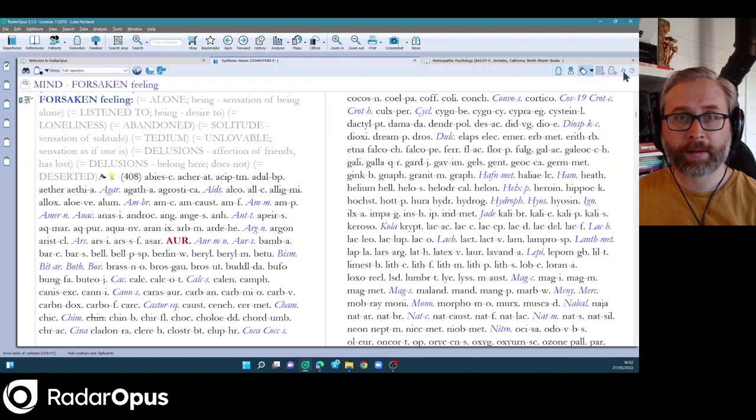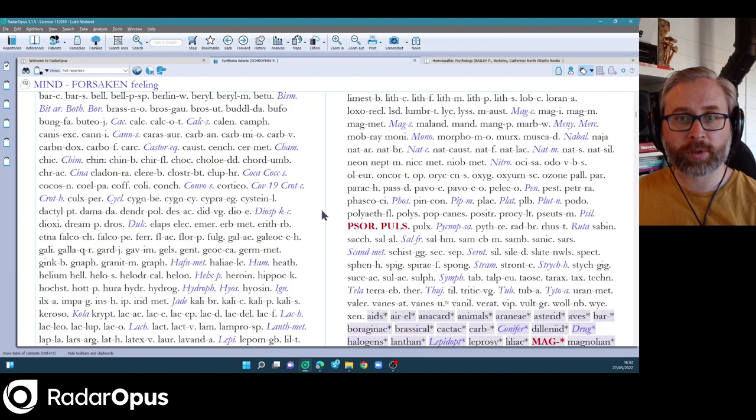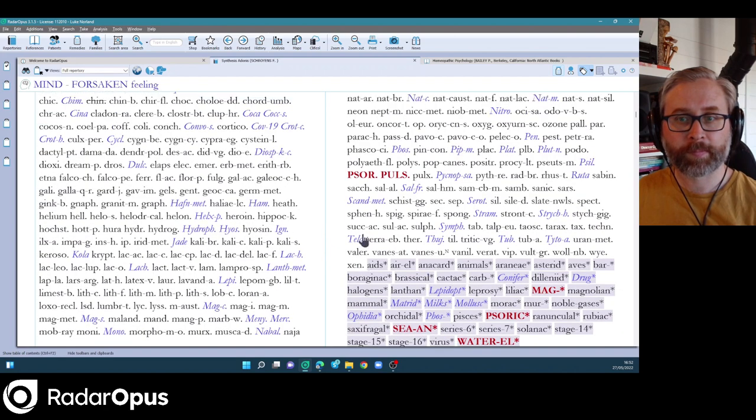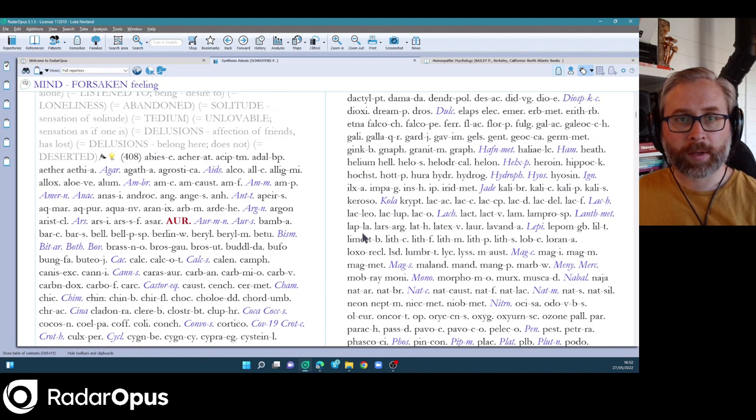If someone just wants to keep it clean and remedies only, then this is a good option and you can have the families at the bottom here.